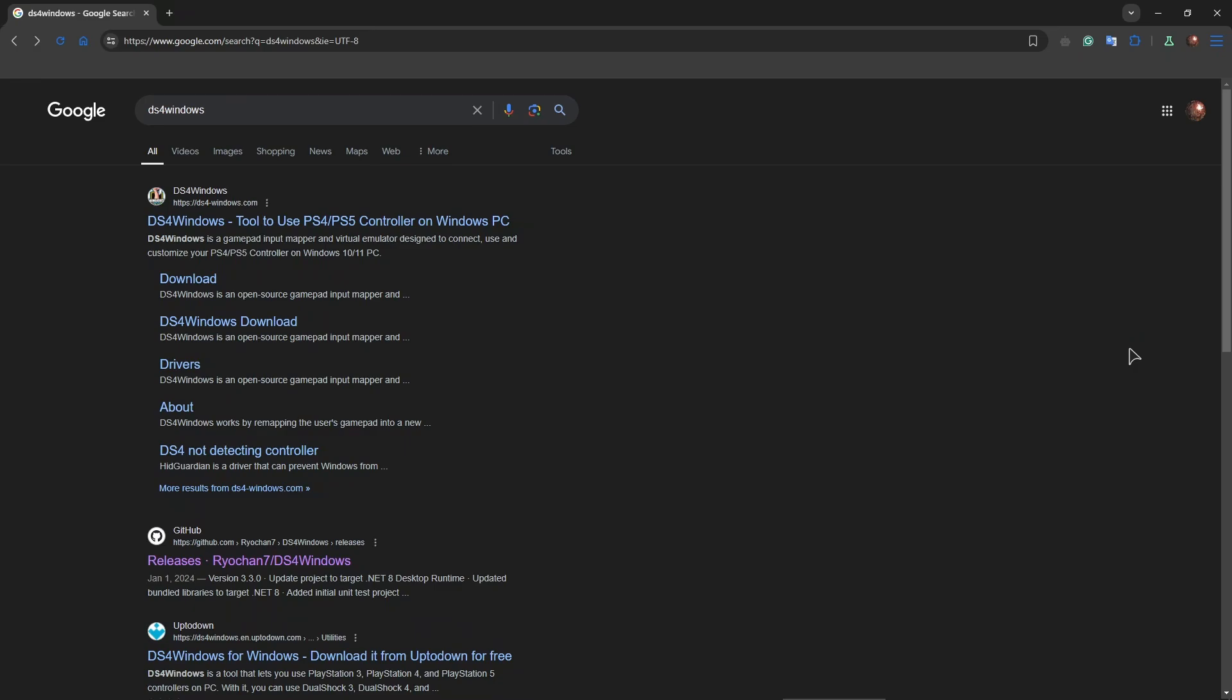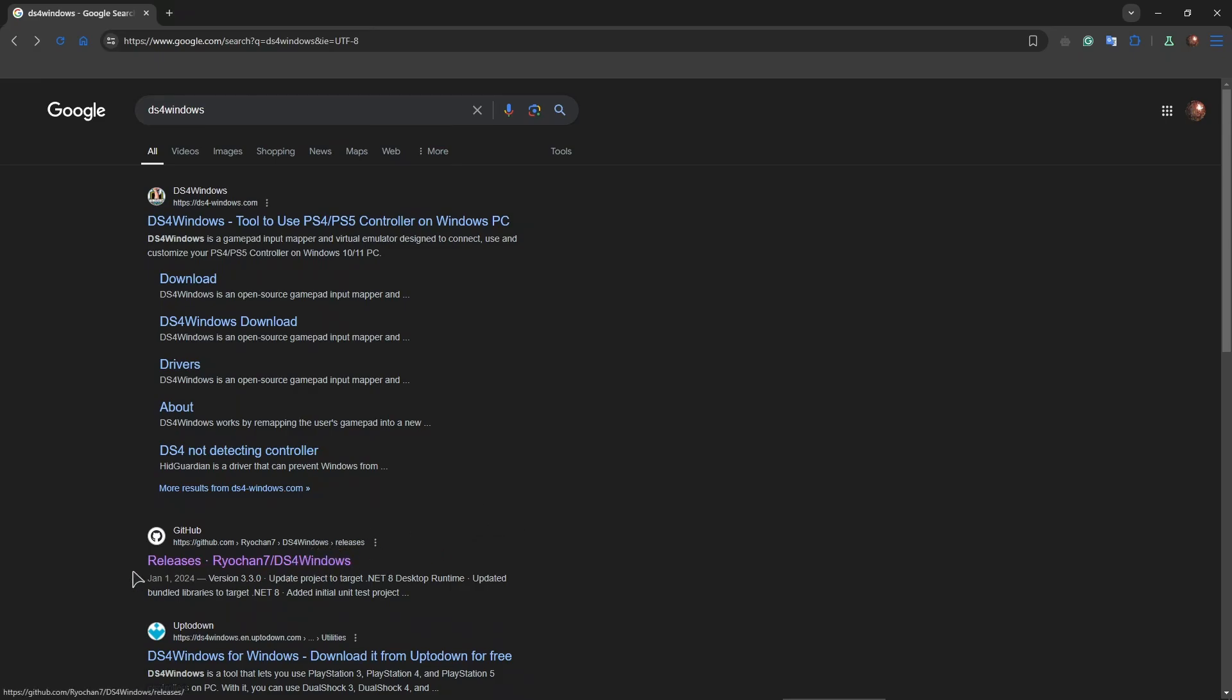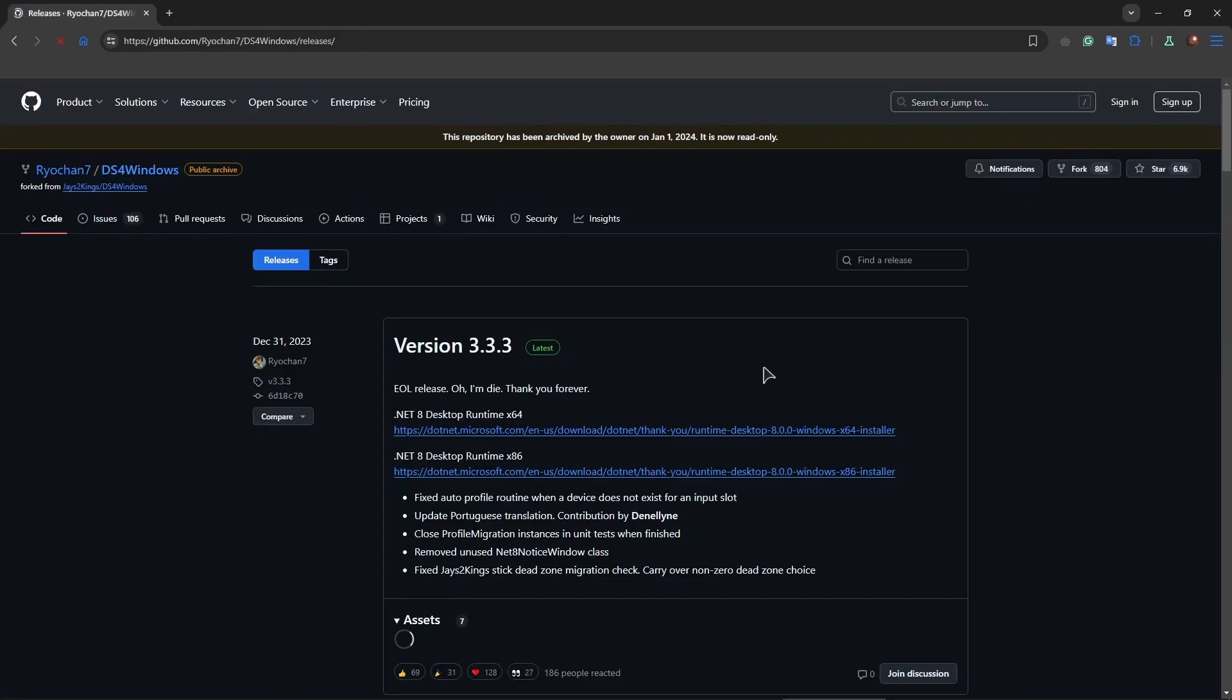So first of all, we will need a piece of software to achieve that, which is called DS4Windows. Go ahead and type that into your search bar in Google, and then you want to make sure to click on the second link. Now click on the second link and navigate to GitHub.